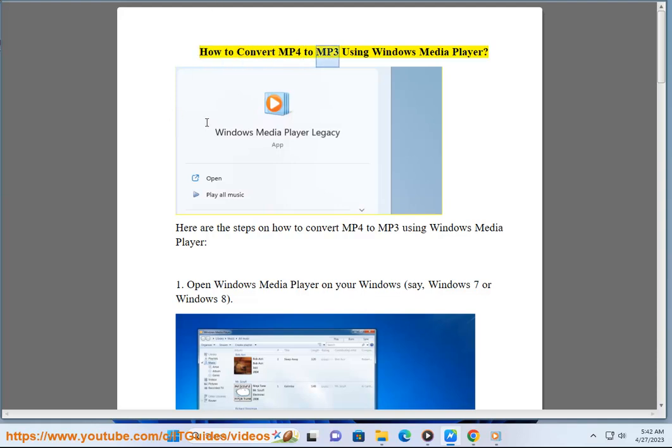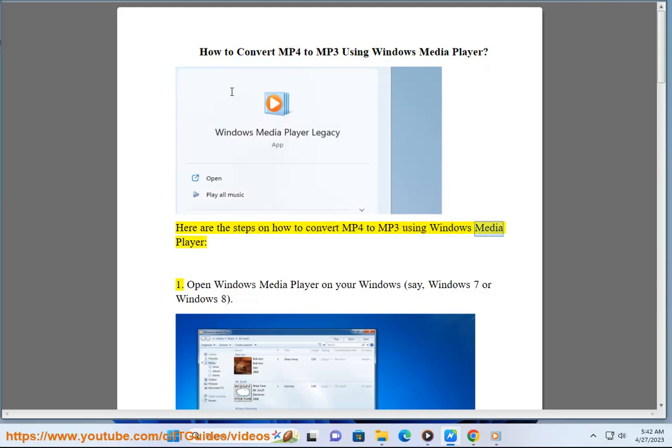How to Convert MP4 to MP3 Using Windows Media Player. Here are the steps on how to convert MP4 to MP3 using Windows Media Player.